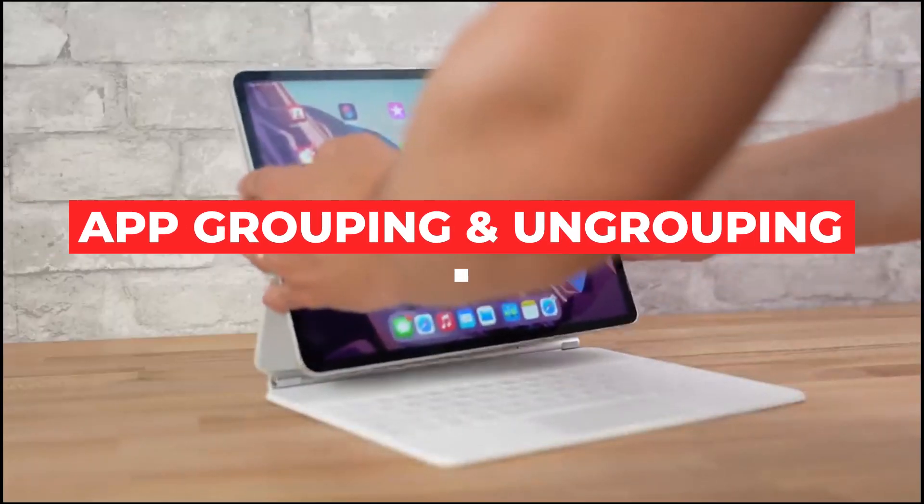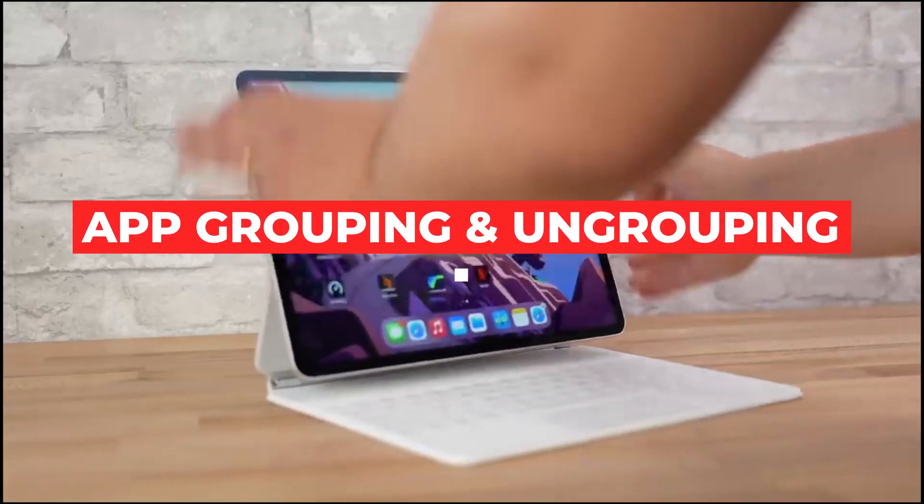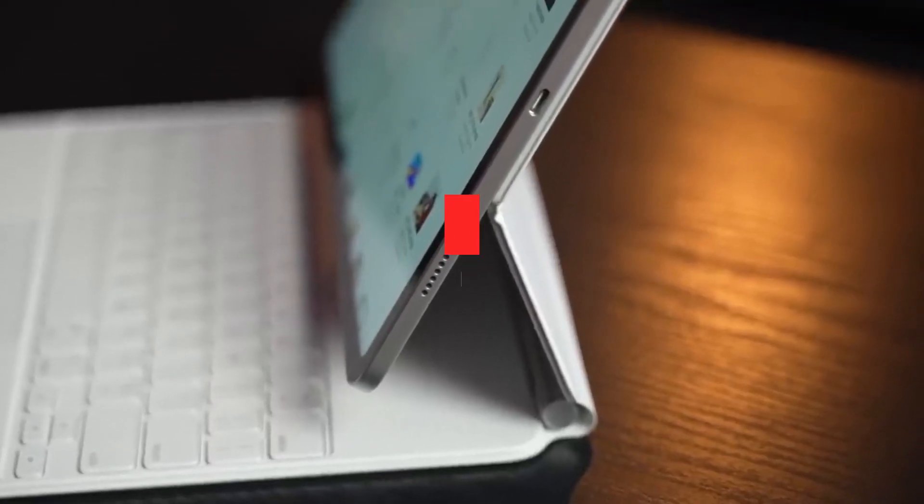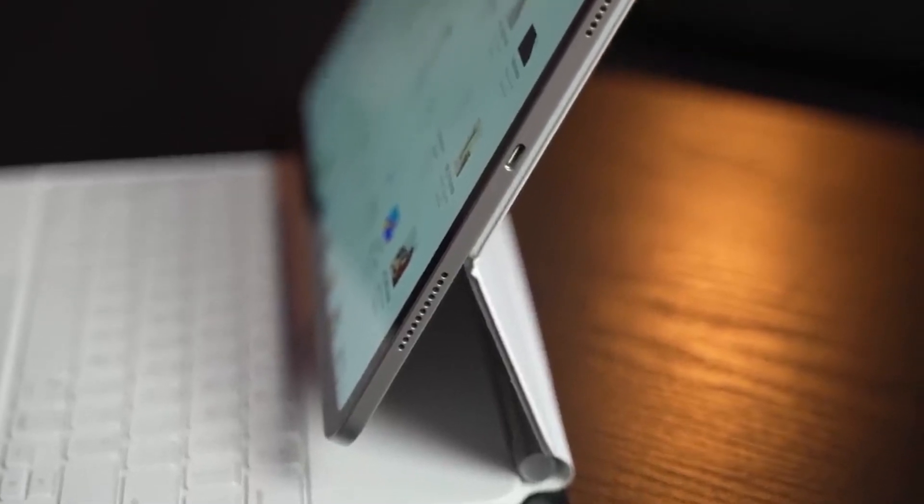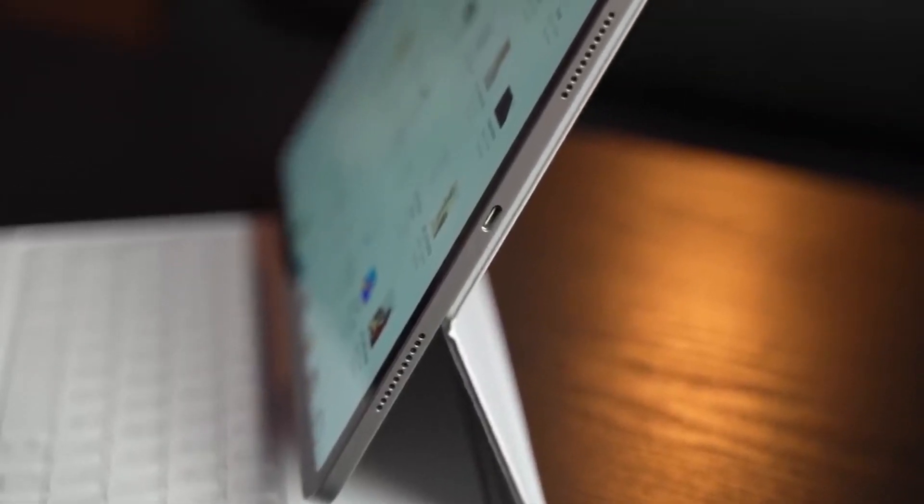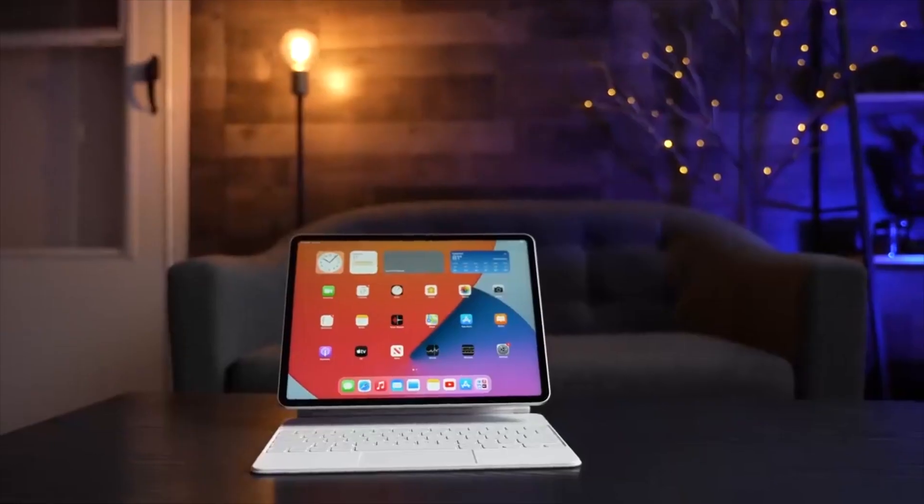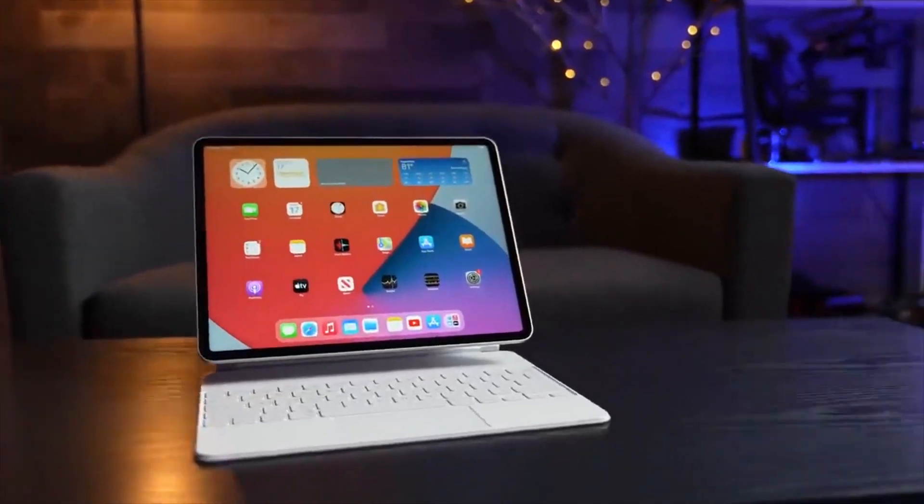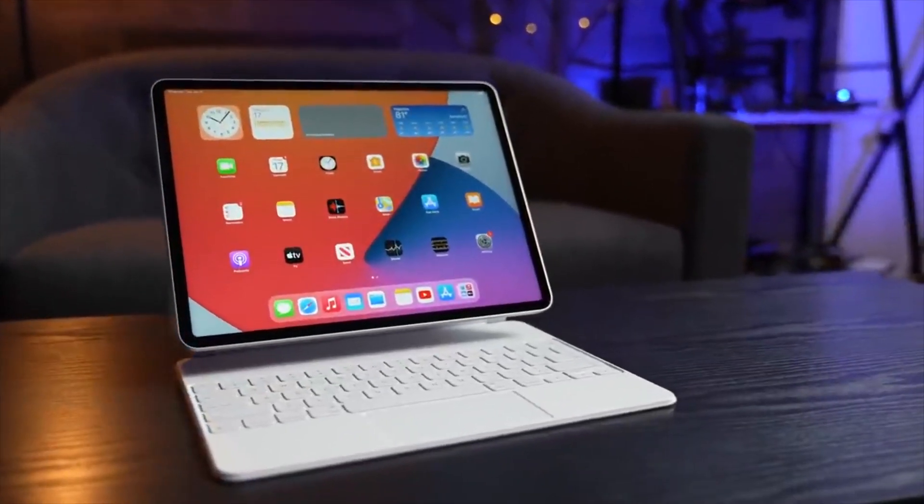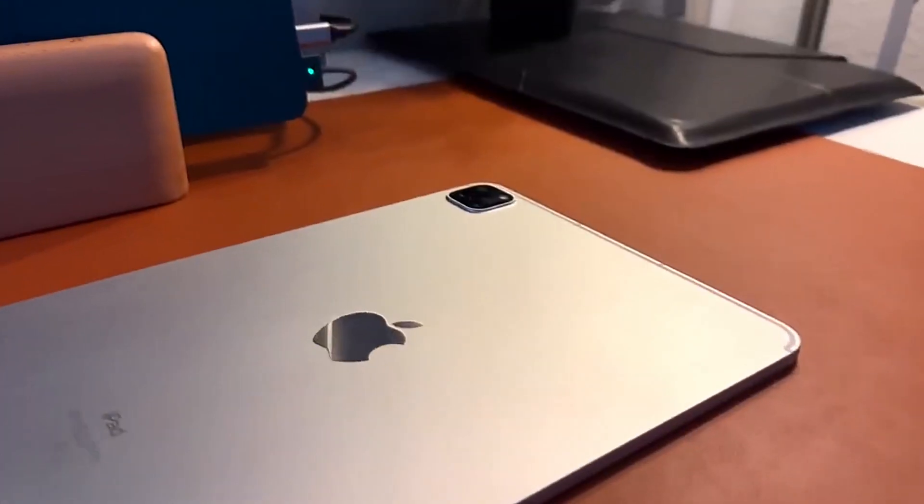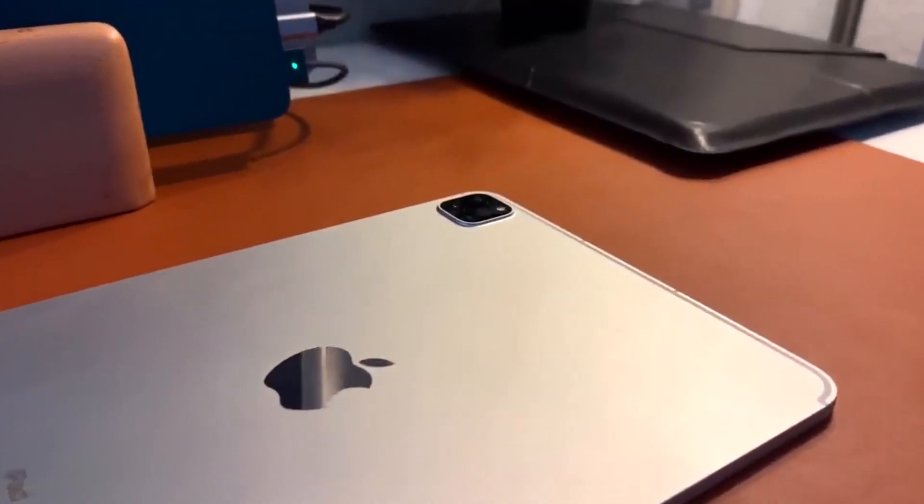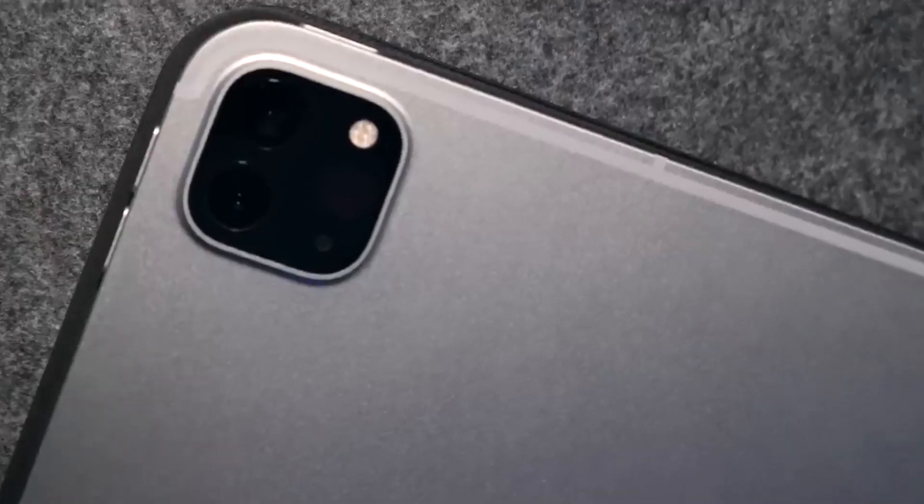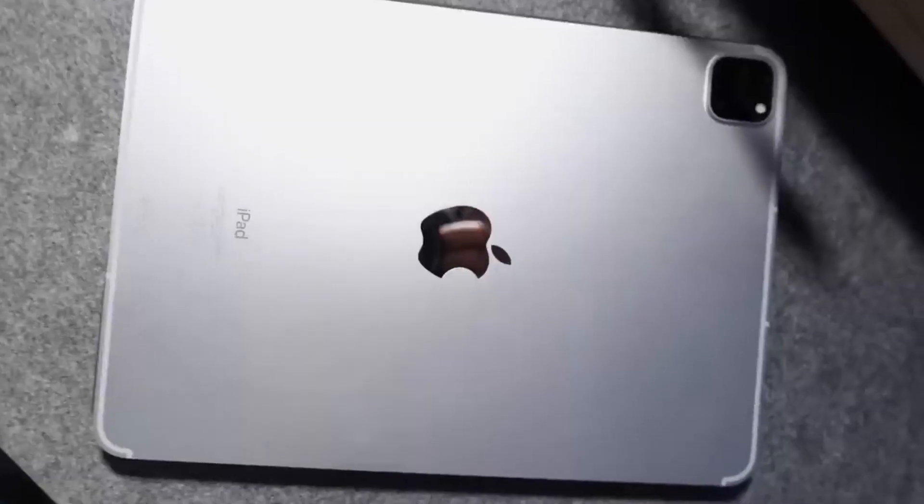App grouping and ungrouping. You probably have a slew of apps active on your iPad at any given time. This is made possible by using the Stage Manager in iPadOS 16 to organize apps. To do this, follow these steps. Activate the first app you want to group.